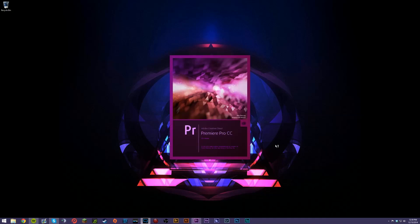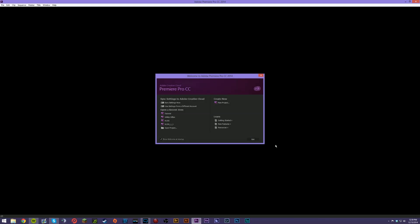We've got Premiere Pro CC 2014 right here. What it's going to show you first, if you've never opened it before, is a welcome screen saying 'Welcome to Adobe Premiere Pro CC 2014.' You've got a lot of different options — you can turn off the welcome screen, sync settings from older versions, open a recent item, create a new one, or learn as well.